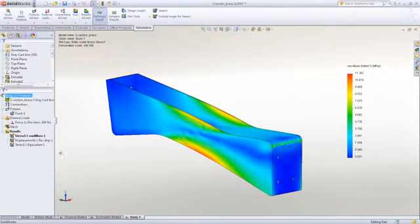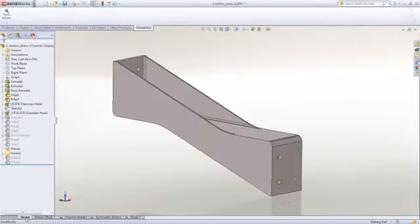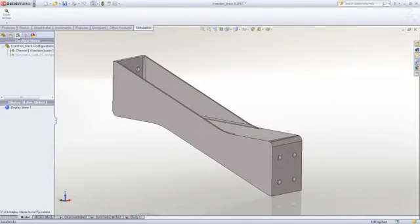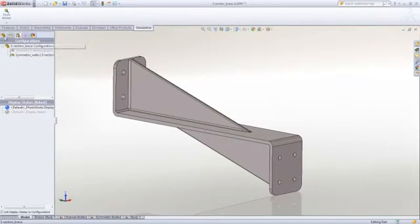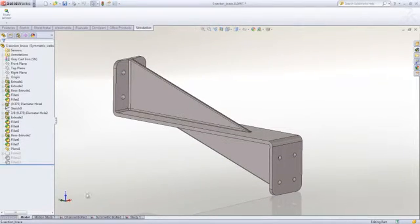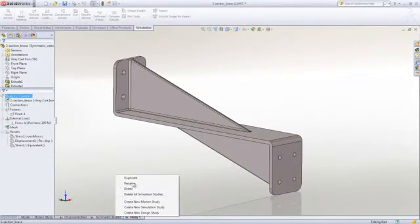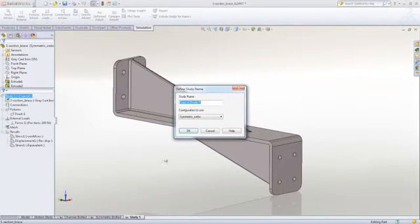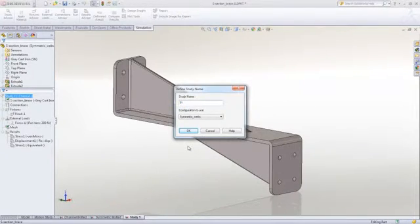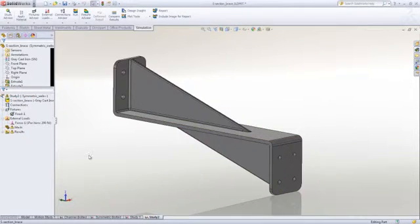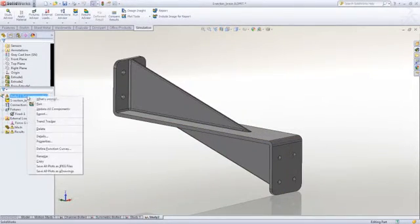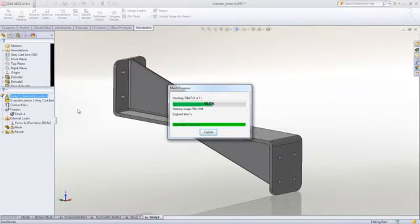Well, what about the other concept? If we change to the single web concept, we can take advantage of the simulation study we just created and make a copy using the duplicate command for this configuration. We need only click on Run to get the results. It will automatically mesh the model and get our result in a couple of seconds.